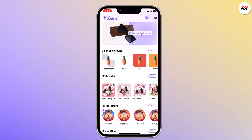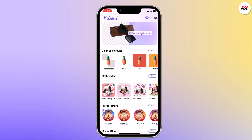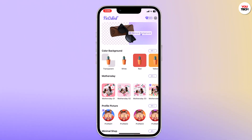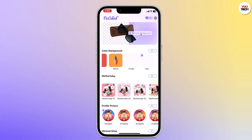The first thing you need to do is download the PicCutout app from your phone's app store. It's available for both iOS and Android. Once the app is installed, open it up and you will be greeted with a user-friendly interface.